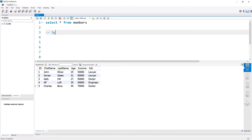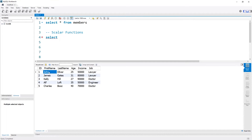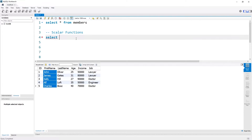Let's start off and talk about scalar functions. Scalar functions yield one output for every row of input. The very first scalar function is the uppercase function. If we have data we want to turn to uppercase — for example, turning all the first names to uppercase — we can select UCASE and then pass in the first name as an argument, specifying the members table.